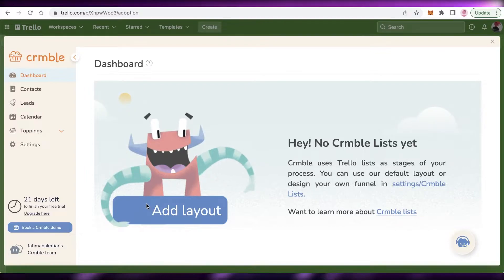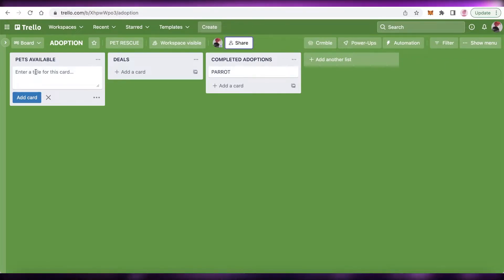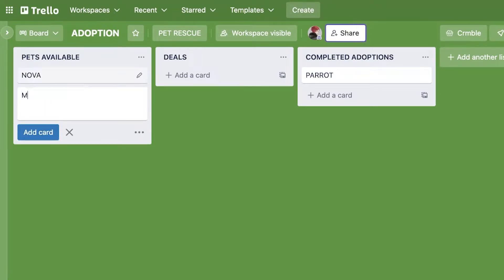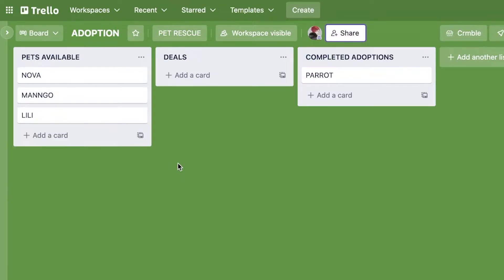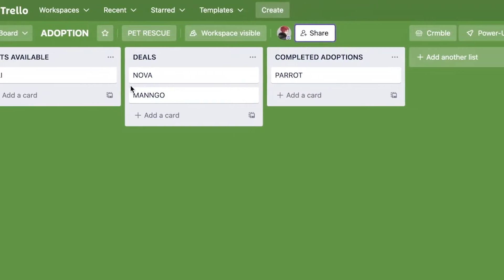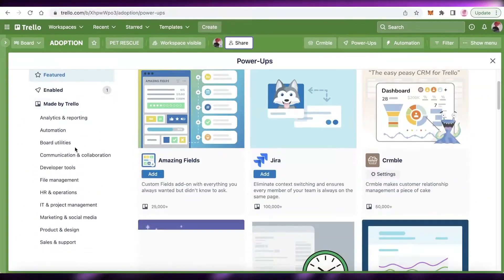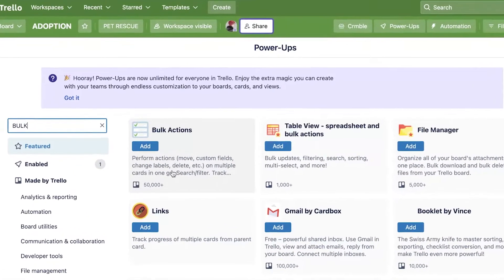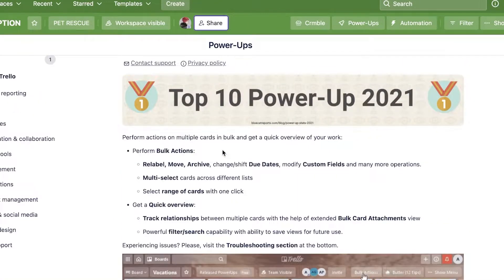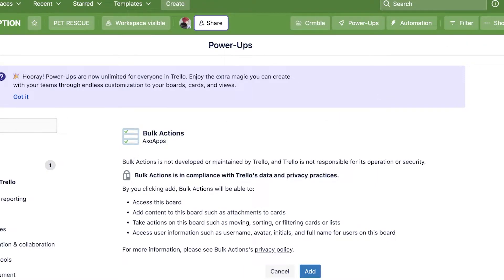Next on our list is Bulk Actions. With CRMble, if you have 50 or 60 different leads and a lot of data in your list, managing it individually becomes difficult. It's essential to have a tool that allows bulk editing on Trello. Go to Power-Ups, click Add Power-Ups, search for 'bulk,' and add Bulk Actions — one of Trello's top 10 power-ups of 2021.